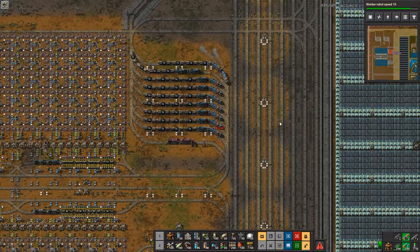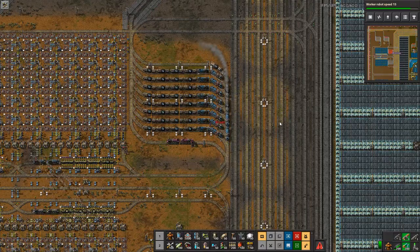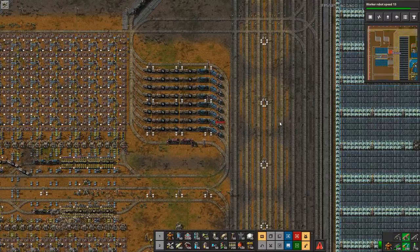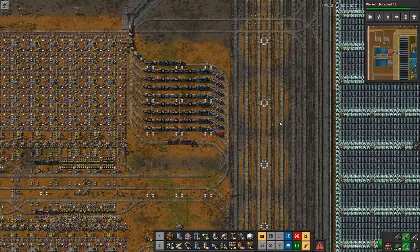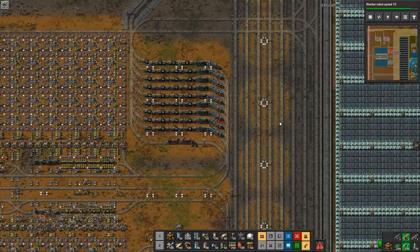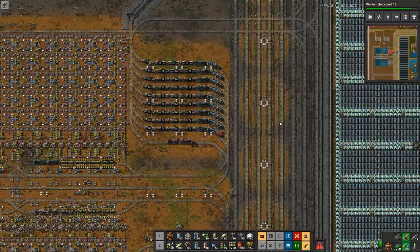This is an especially easy mistake to make when you end up with multiple trains and train stations further into the game, and of course, the more complicated your train network gets.